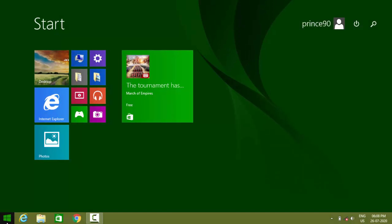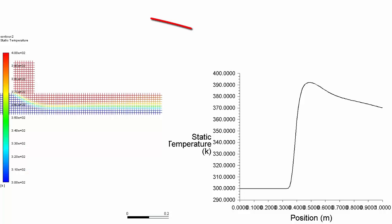In this video, we are going to see how to make a XY plot in ANSYS Fluent.